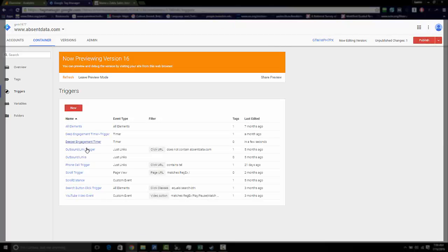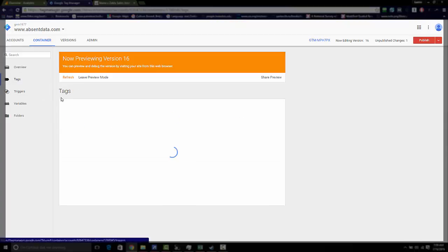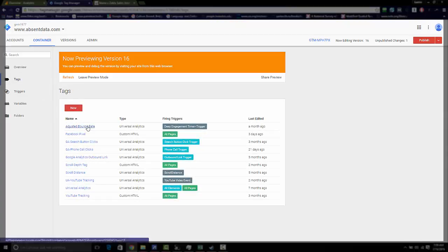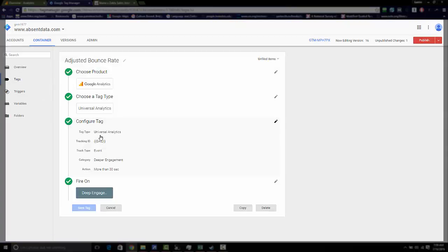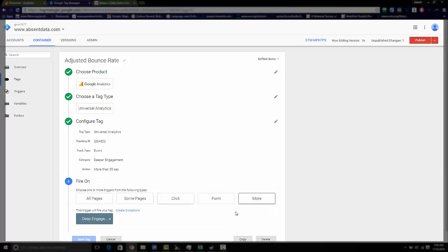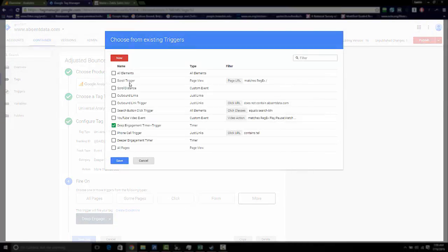Now you want to be able to put this trigger with your tag. So let's go back to tags. And I have mine set up here. So we want that to fire on. You'll just hit more. And you can see I already have it there, but you can go down and you can find here's your deeper engagement timer trigger.